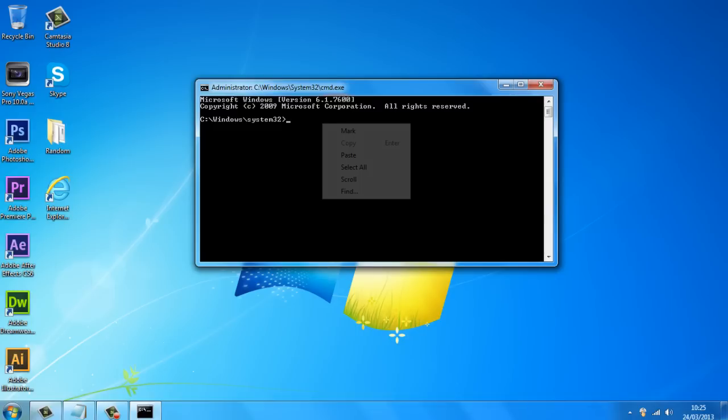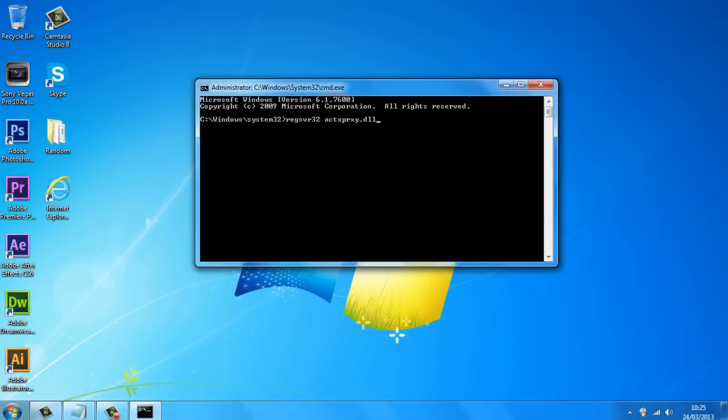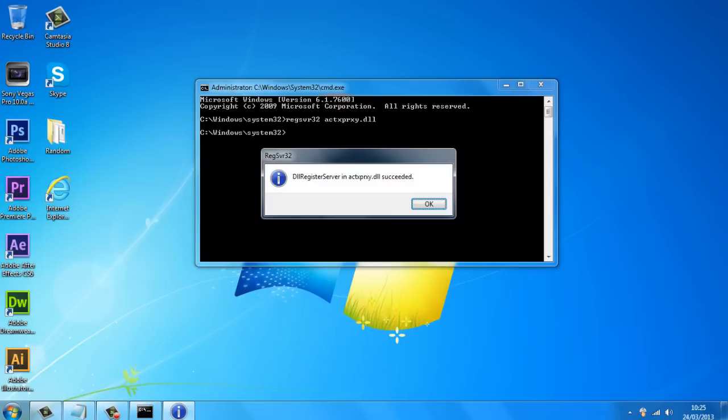Now again, you just want to right click and paste the code and once you've got the code in, just hit enter and it will say this.